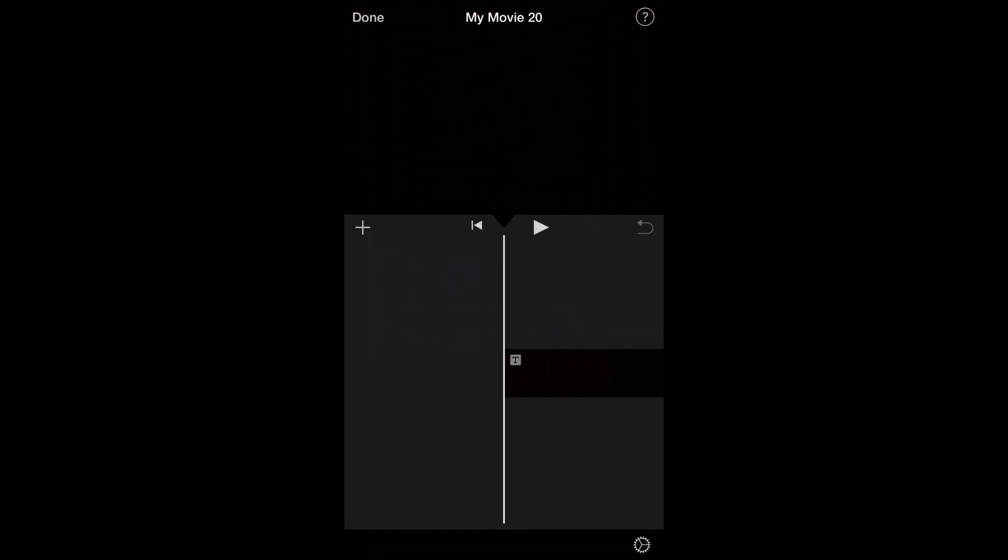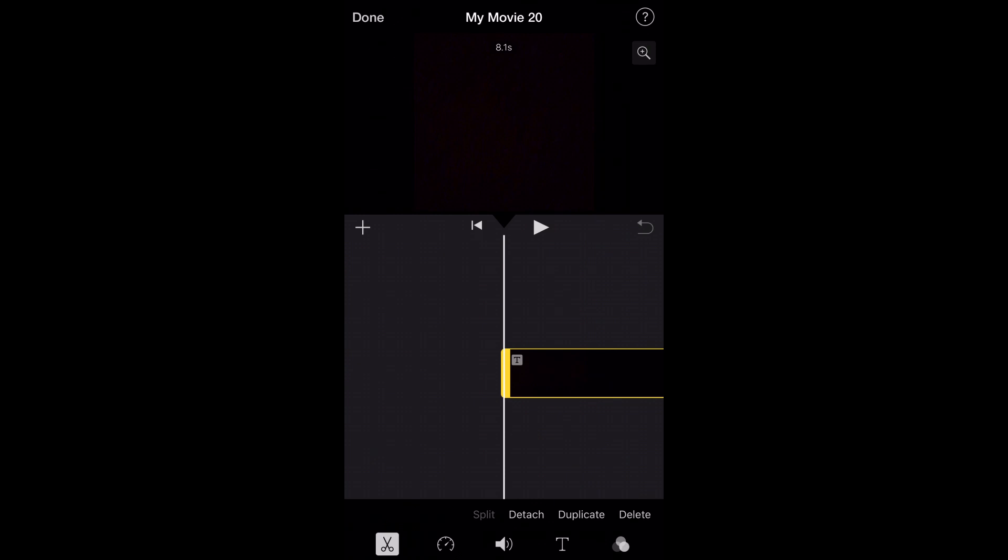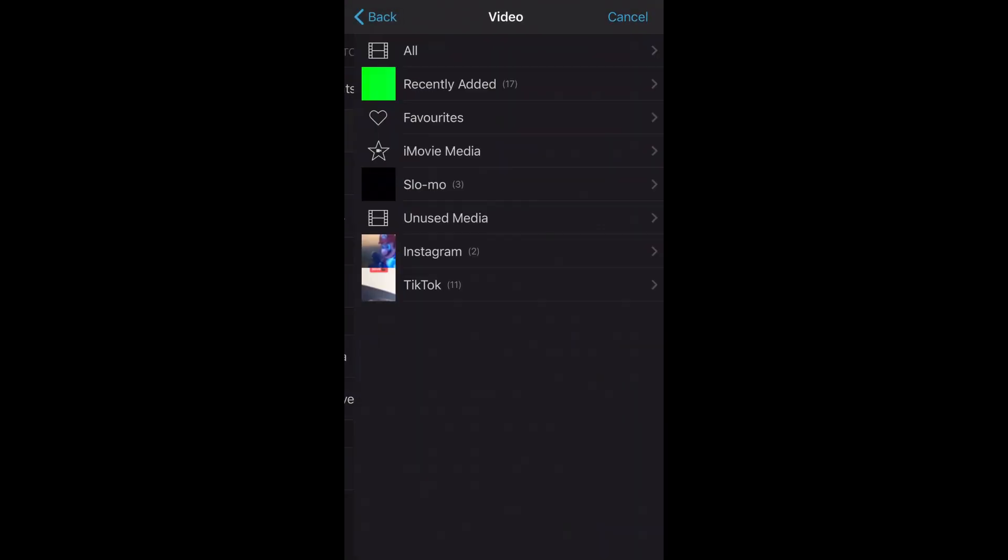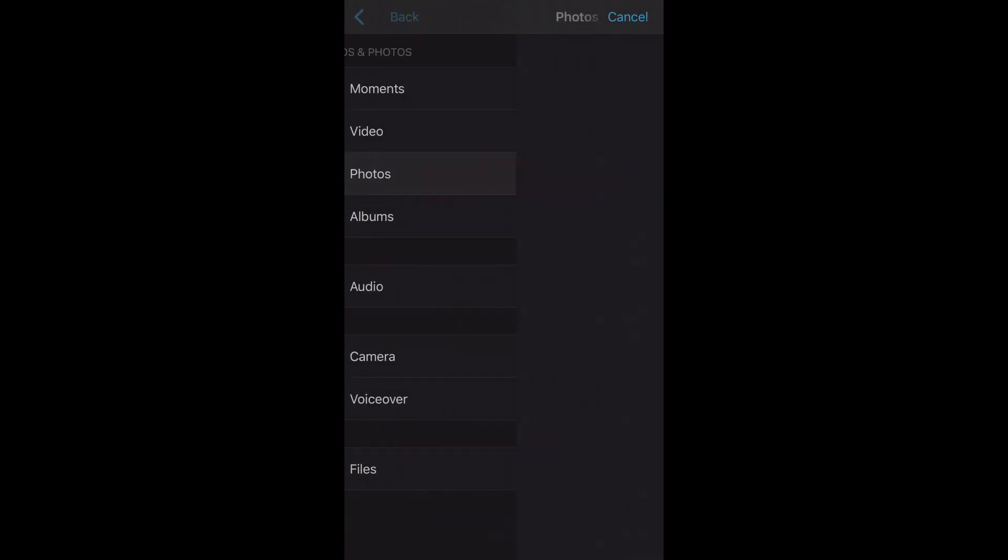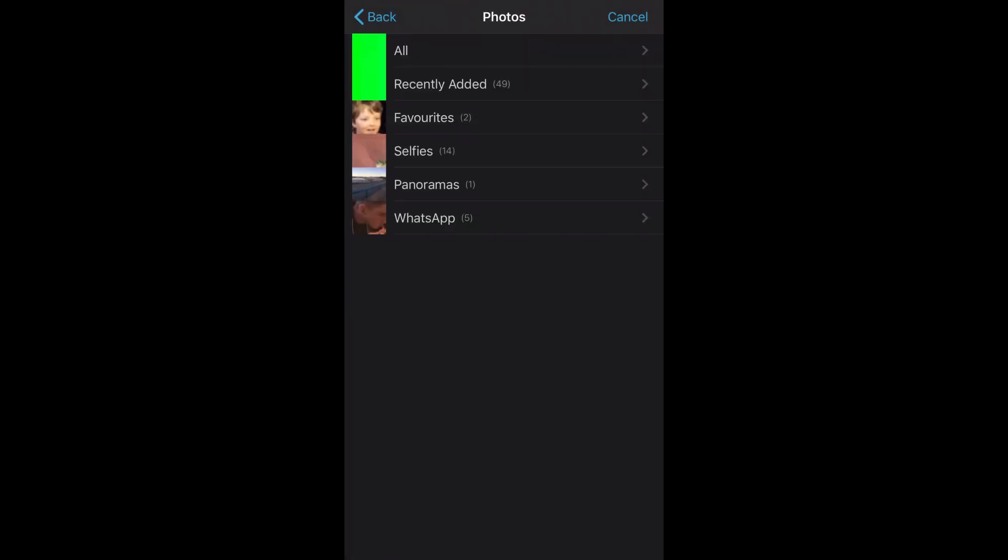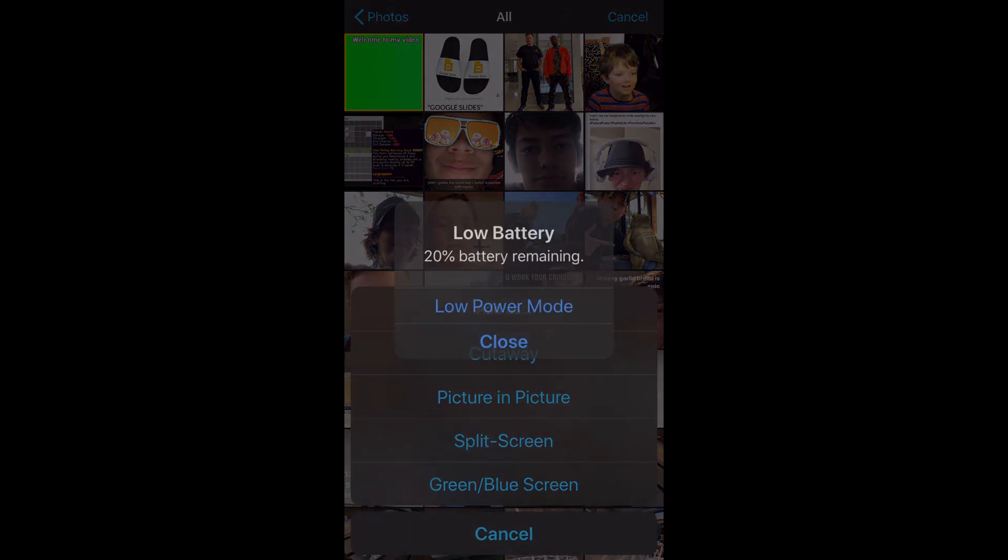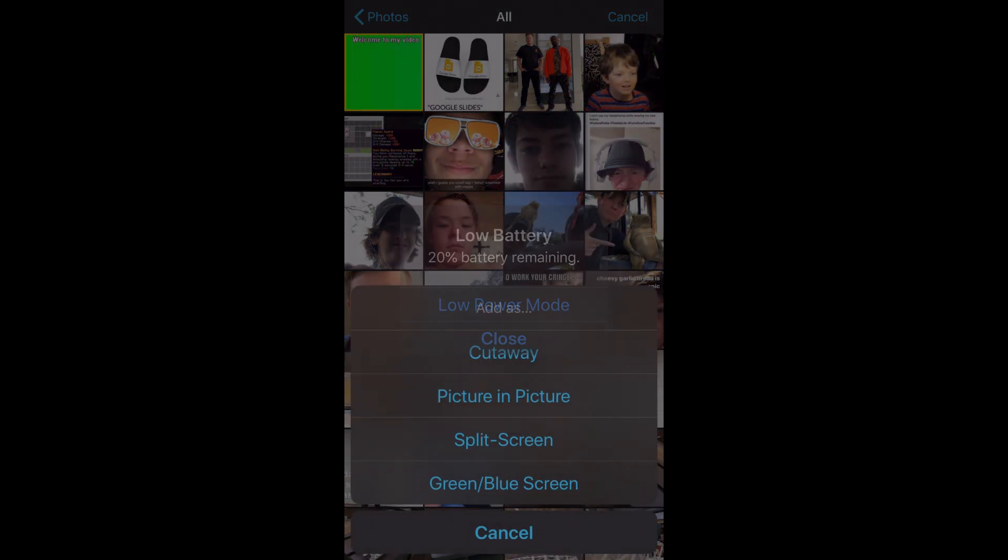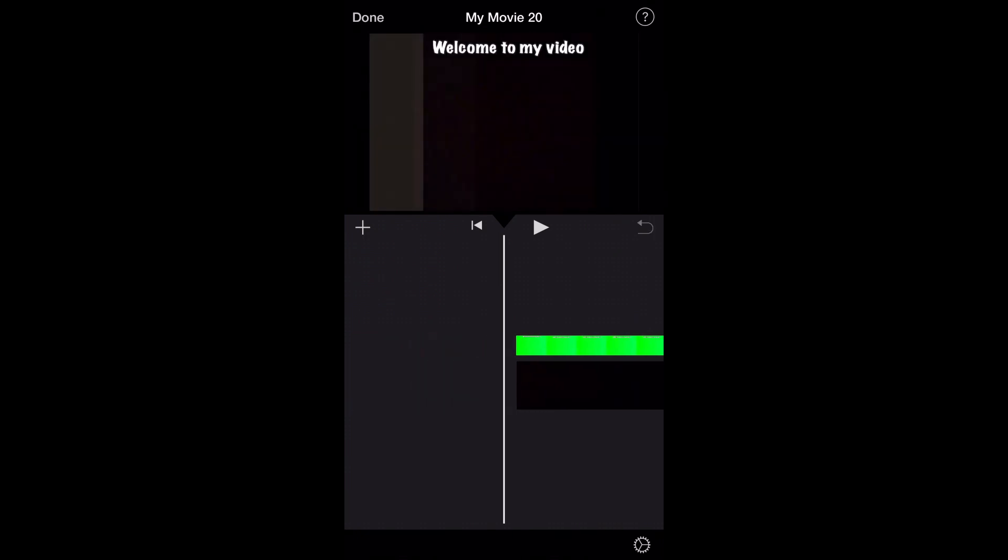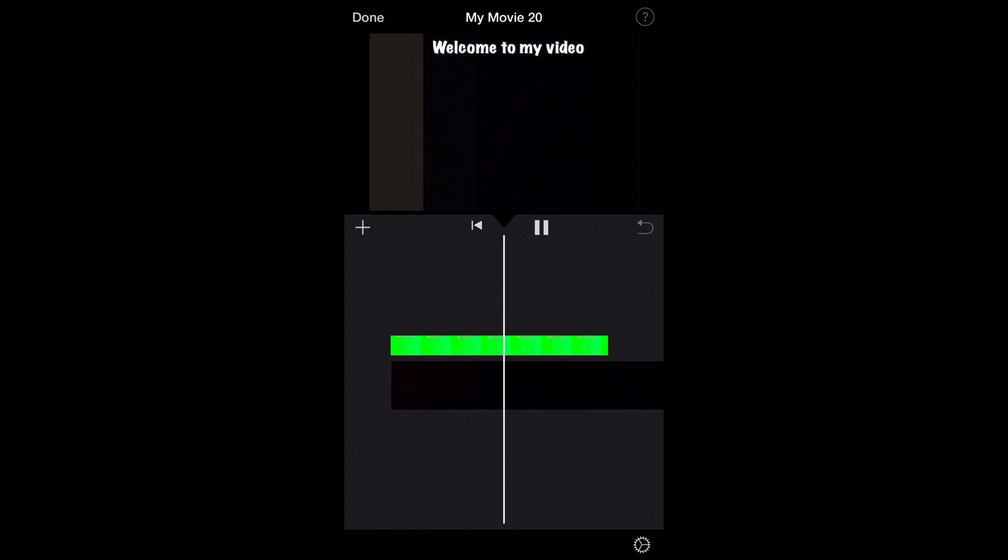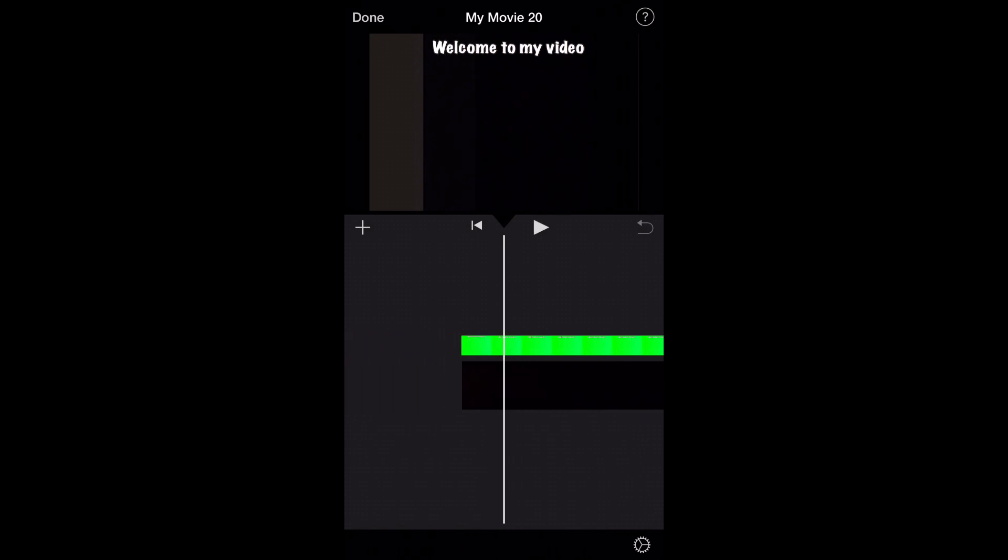Now you need to go into iMovie. Here you're going to tap on the plus button. Once you've found your video, click on the three dots and then click green/blue screen. That'll then add it in and it'll have the text over it, and it'll have it in the position that you had it in the picture.